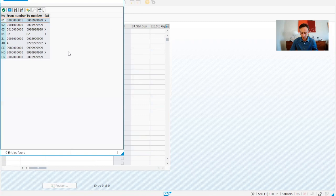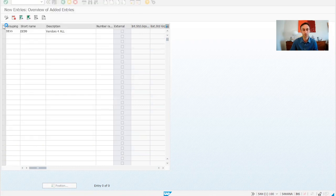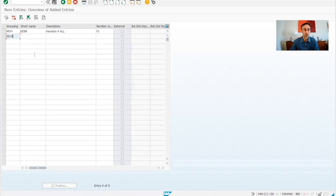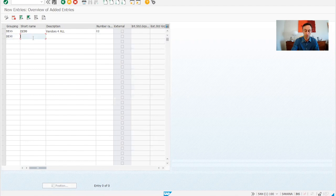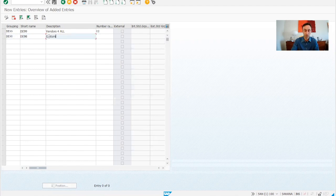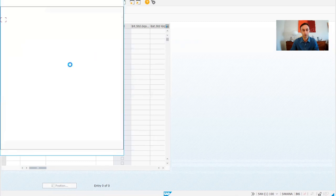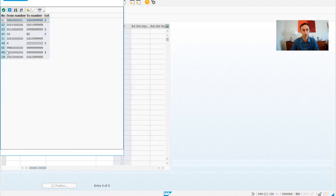The number range that I'm going to choose for these vendors, as we said, this is 02. Then I'm going to choose the 98. And then we are going to call it customers for all. And then I'm going to choose, as I said, the EE.